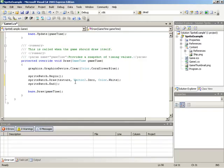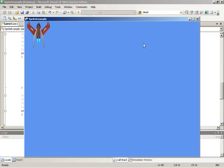Now with this all in place, we should be able to run our application and see our ship graphic being drawn over the background inside of our XNA game. And with that, that will wrap up this HowDoI video.